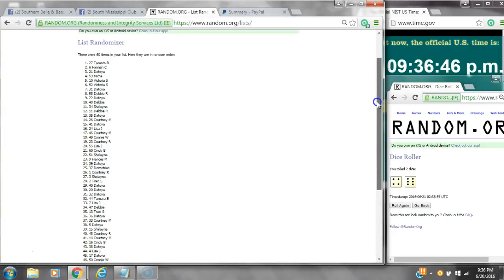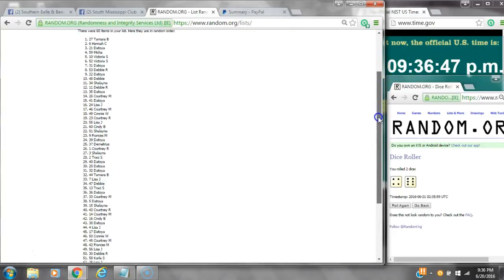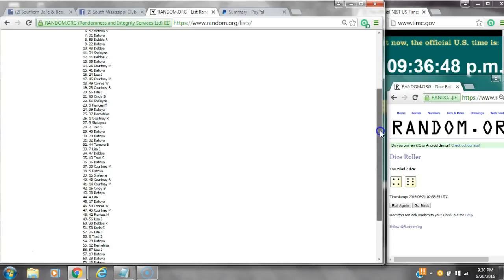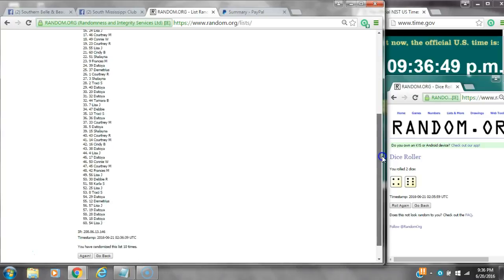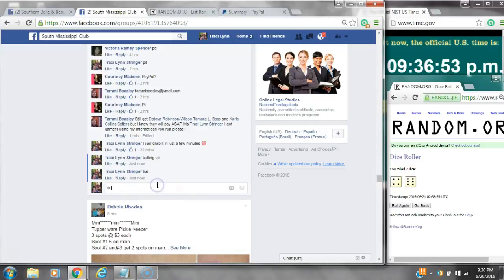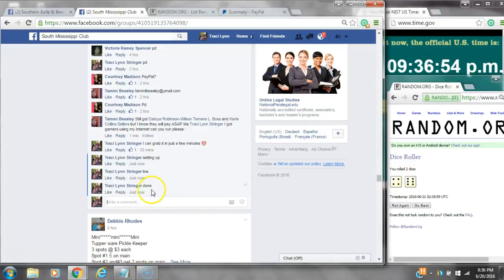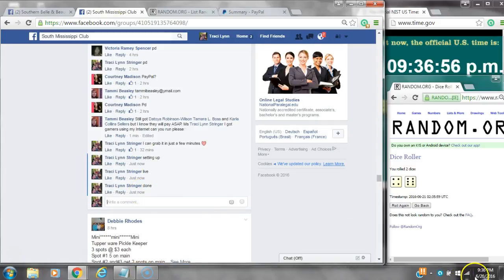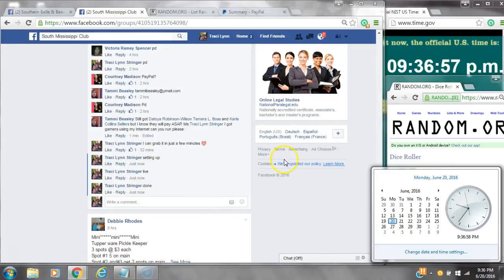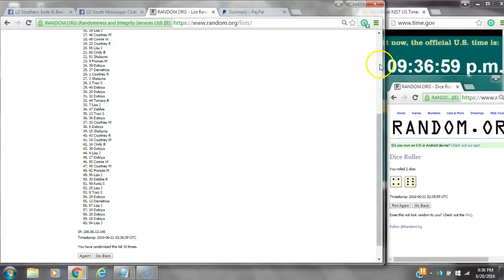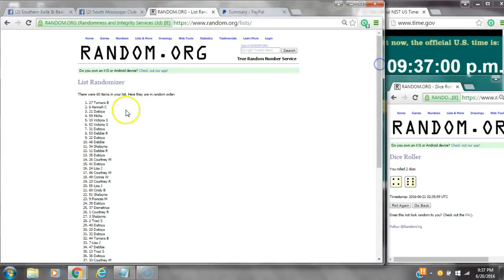60 items on the list and here are all 60 items, 1 through 60. We randomized 10 times. Dice calls for a 10. We are done at 9:36. It's 9:36. Congratulations to spot number 27, Miss Tamara Balls.